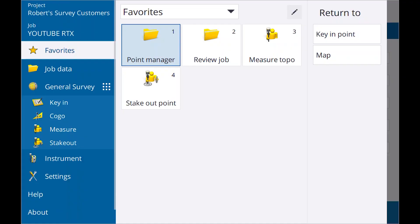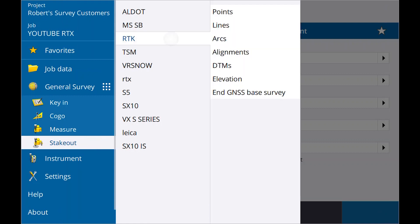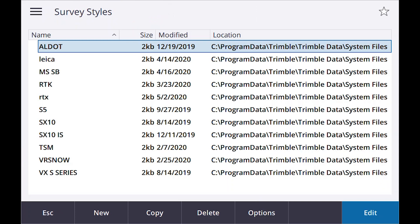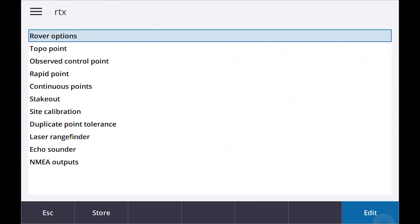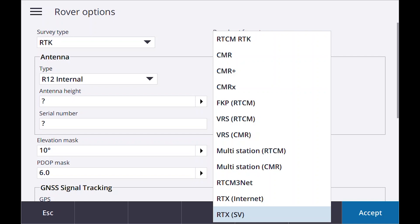Now let's go to stakeout. I'll show you the survey style for RTX real quick. Under rover options, we're going to set it up under RTX SV — that's satellite-based. They also have RTX internet, which I'll show you in another video probably in the next couple of days. RTX SV is based on a geosynchronous satellite, so if you get into too much tree cover, you lose that satellite and your initialization is gone.